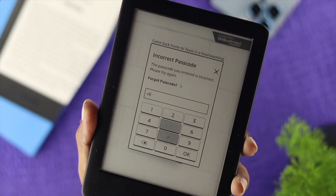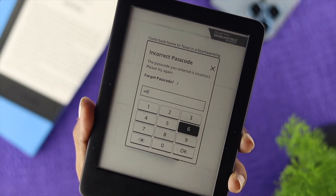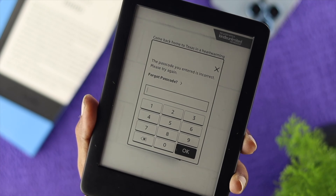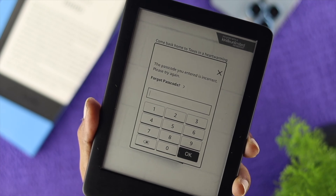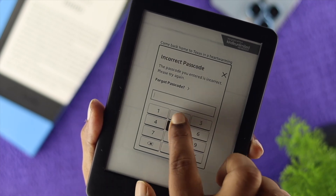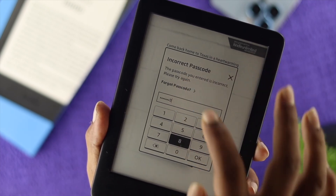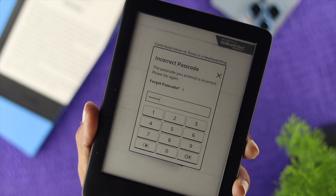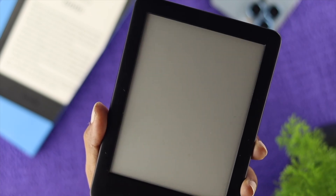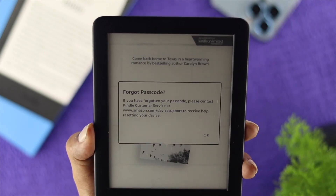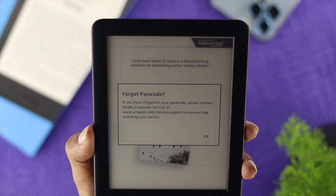If you're going to do that, first, all you need to do is go ahead and enter the incorrect password a couple of times. You'll get this option called Forget Password. Go ahead and tap on there, and this is going to tell you to go to a website in order to solve your problem.